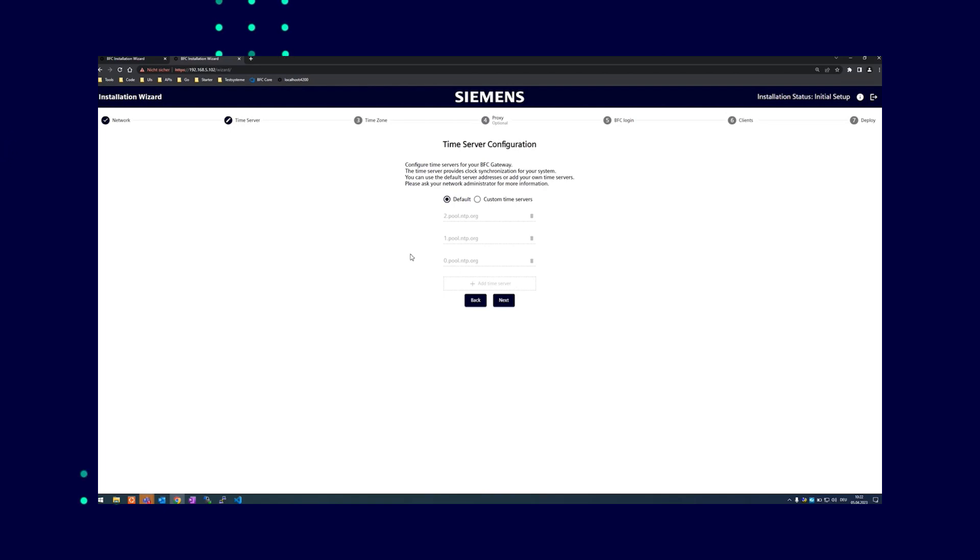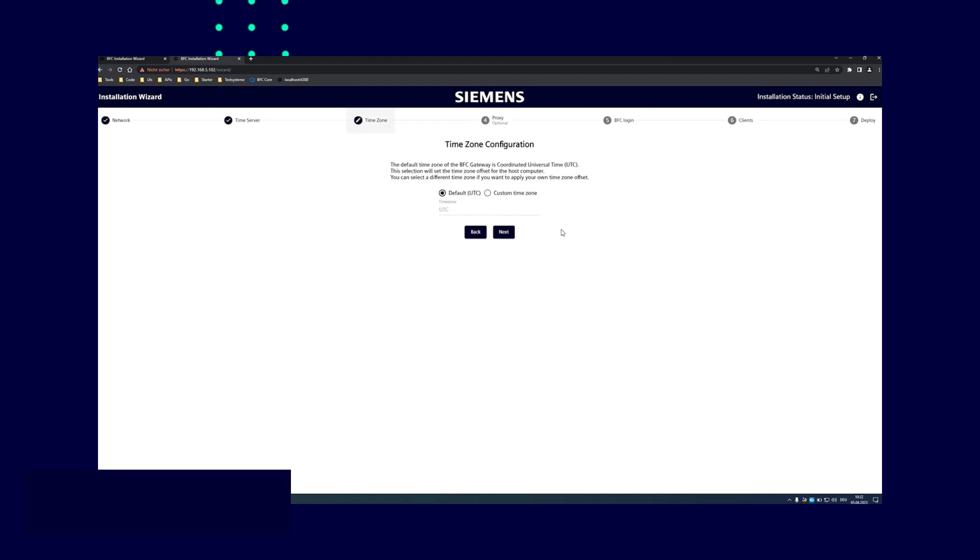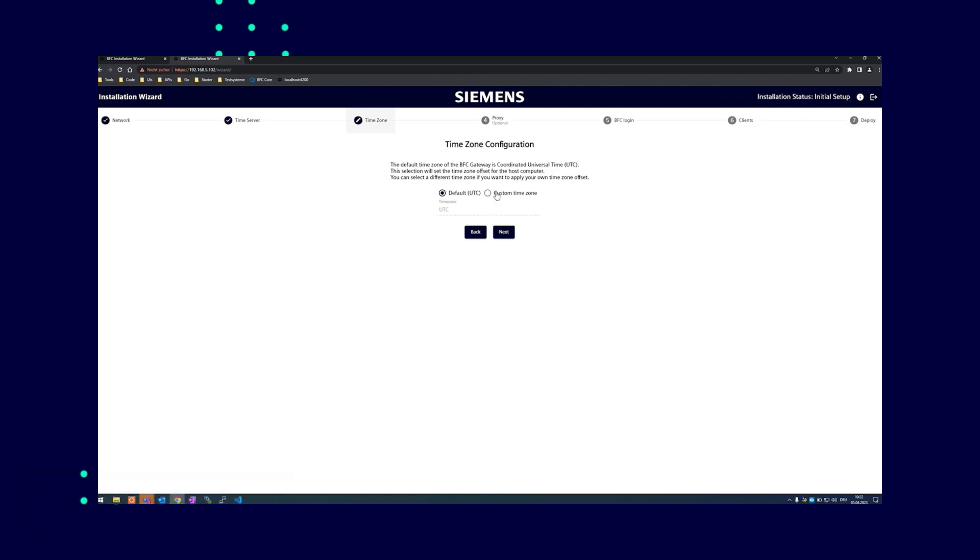In the time zone configuration, you define your time zone individually. UTC by default. And this is then set on the IPC.